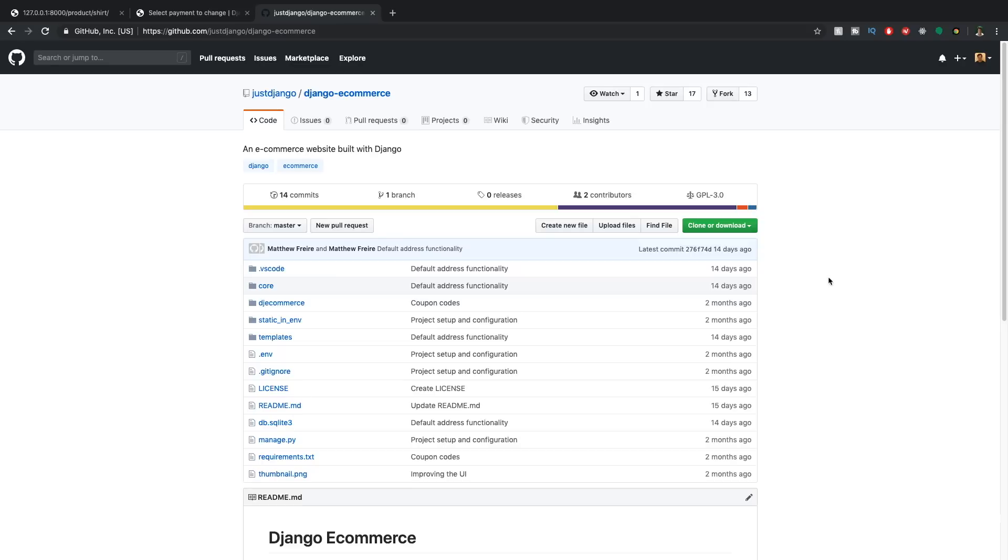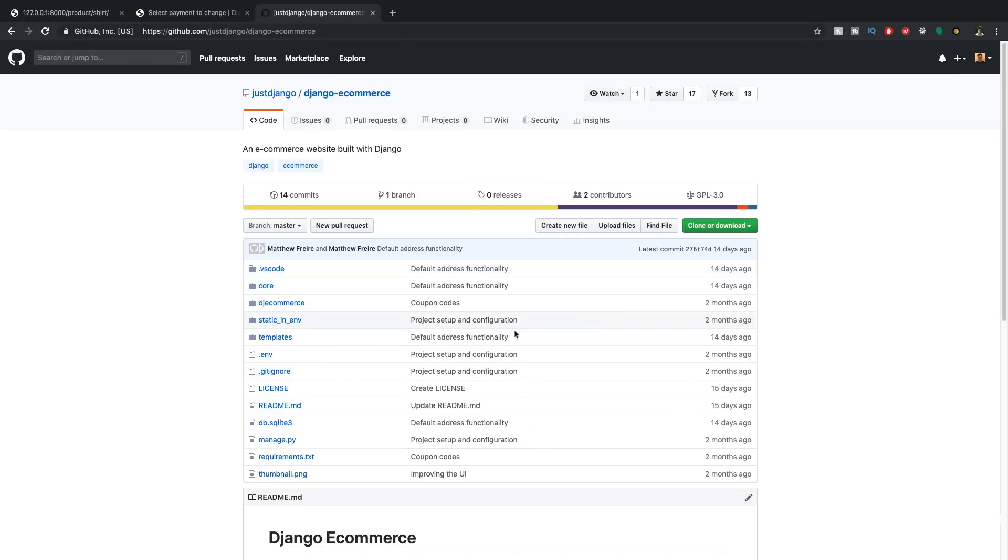Hi, and welcome to another part of this series where we've been building an eCommerce website with Django. If you'd like to follow along, just go to our Django eCommerce GitHub repository. The link is in the description of this video, and you can just clone or download this to follow along.